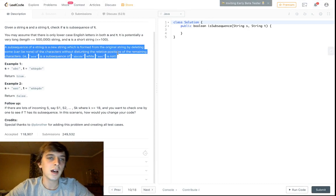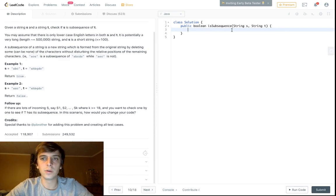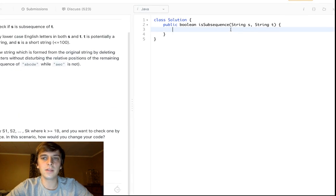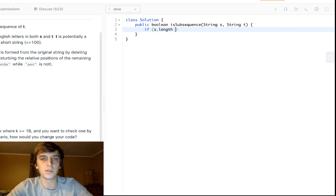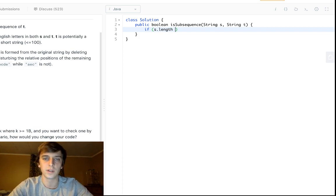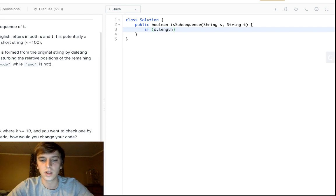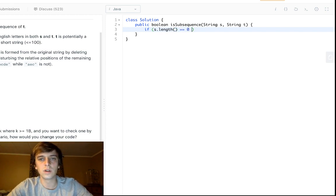So how do we solve this? Well, first thing we can do is if S is length of 0, well then it's definitely a subsequence because nothing is definitely in everything. That's how it works. So if S.length is equal to 0, we will return true.